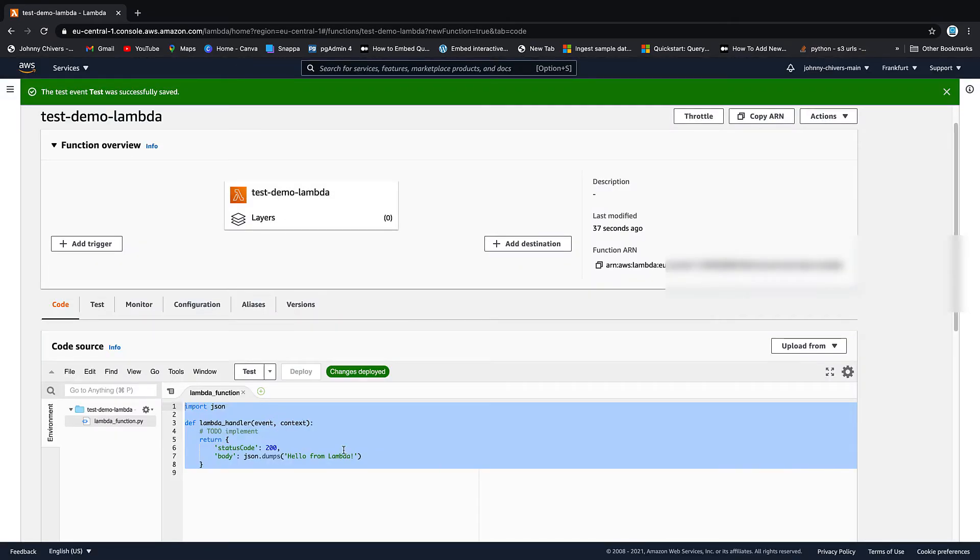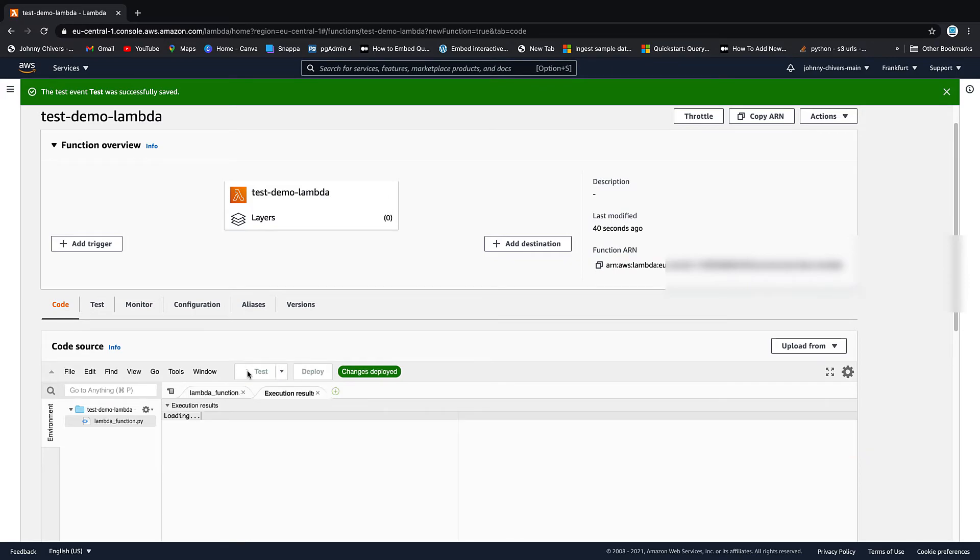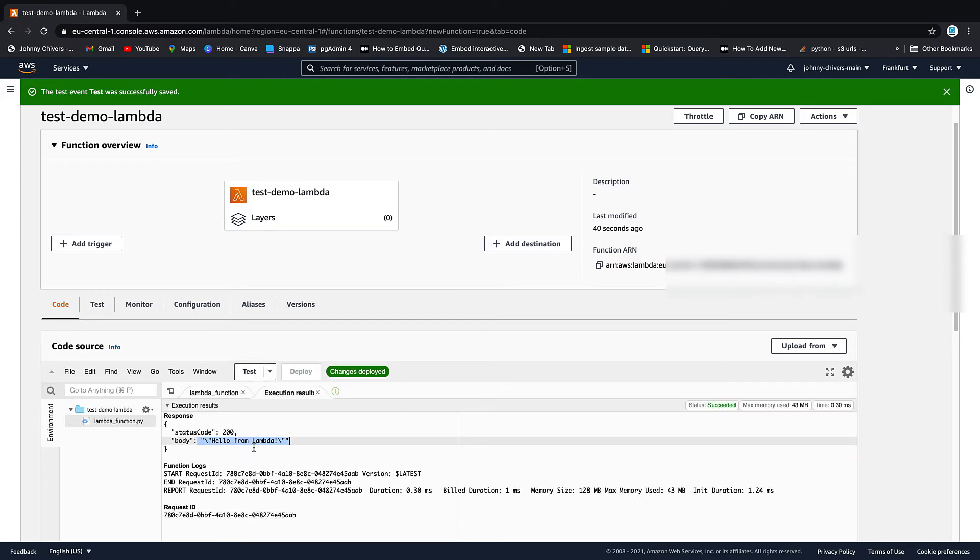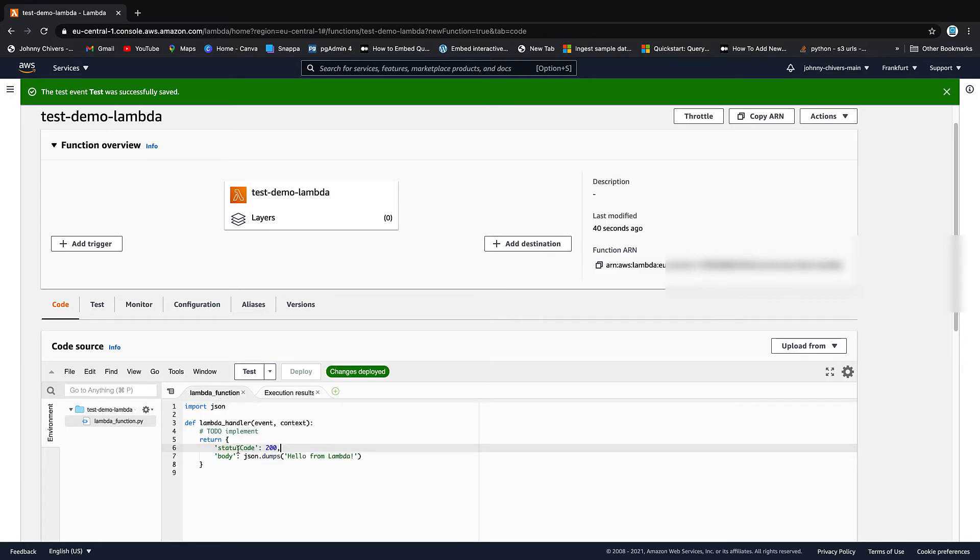Now it's not going to do anything right now. But if we hit test, you can see that that little hello from Lambda has appeared. But what happens if I want to access that test event?